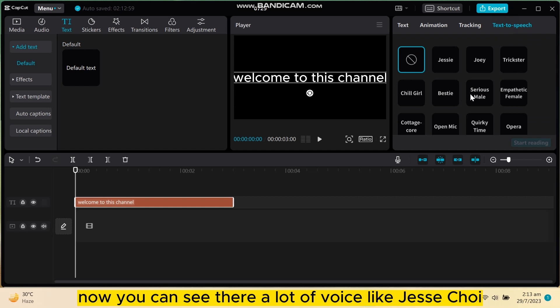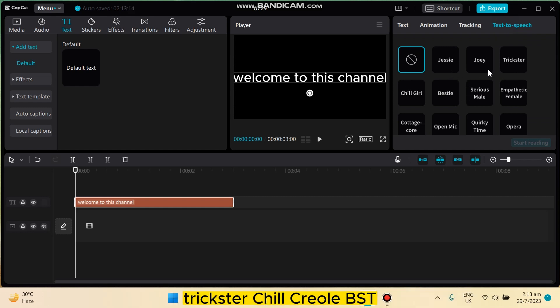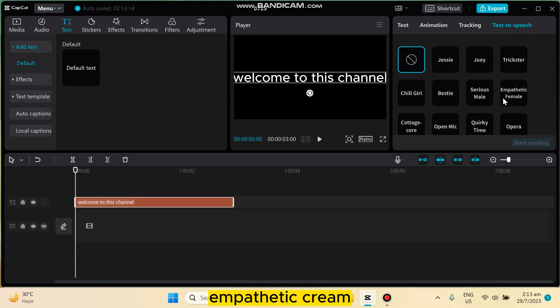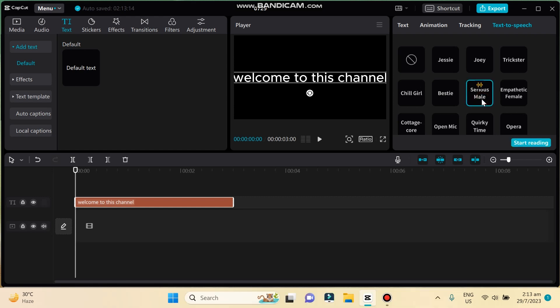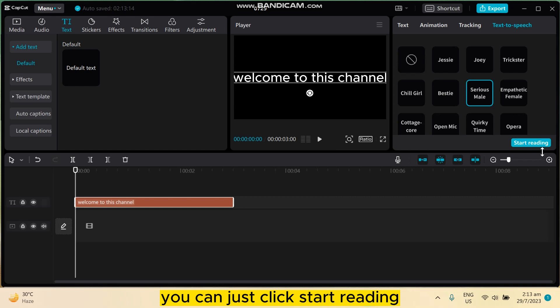Now you can see there are a lot of voices like Jesse, Joey, Trickster, Chill Girl, Bestie, Serious Male, Empathetic Female, and so on. You can just click any of it, like Serious Male. Okay, welcome to this channel. You can just click start reading.